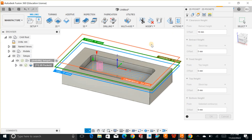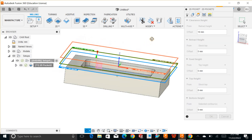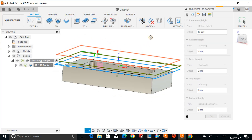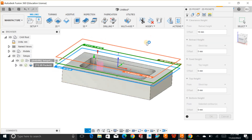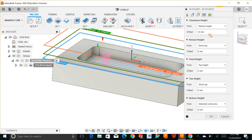The clearance plane — you have to define this because the tool will retract up to this plane. I think this is fine for now. You can minimize it, but I think this is really well set. The stock top is 5mm and the feed height is at the top. As you can see, you can have different colors which tell you the cutting information.